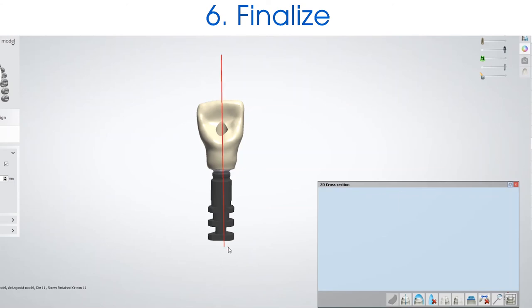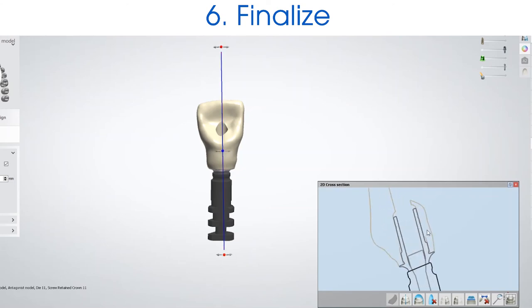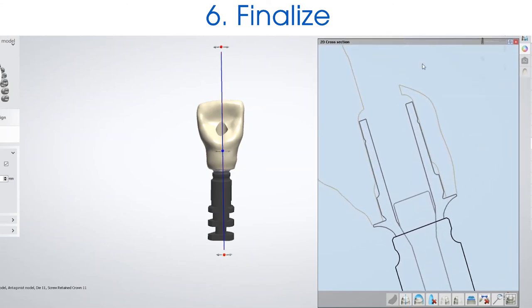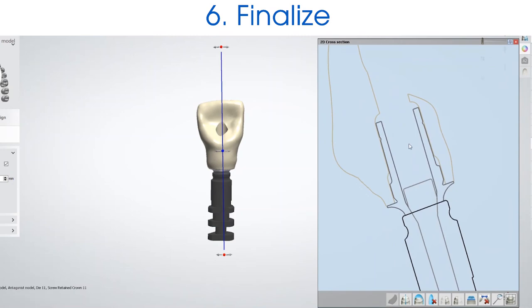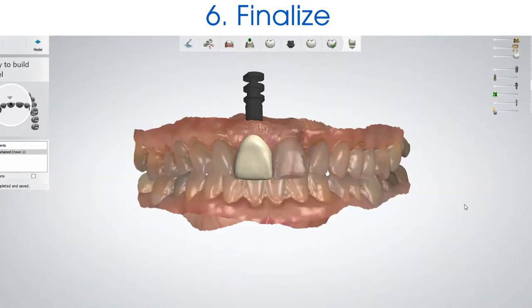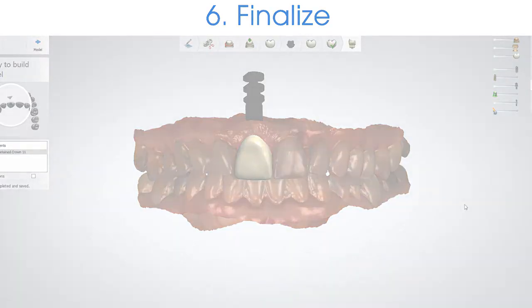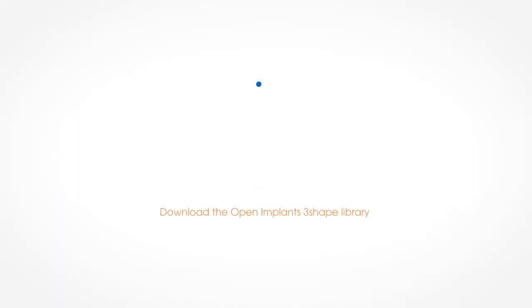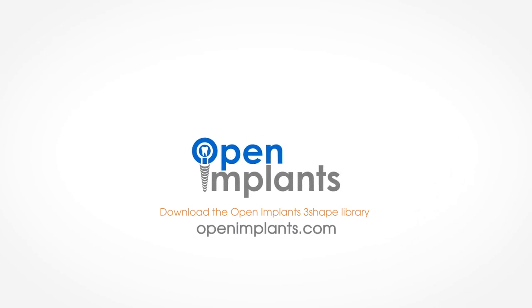I like to do a 2D cross-section of my crown just to make sure I have enough material around the titanium base. Then your crown is ready to be milled. Thank you for watching — if you have any questions, please feel free to reach out to me at Open Implants.